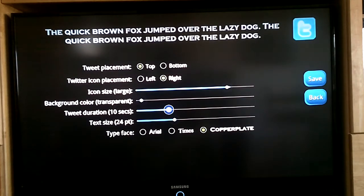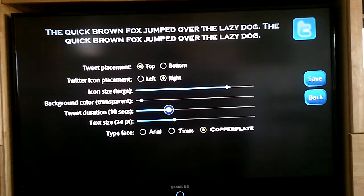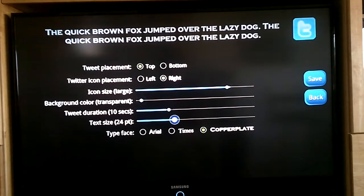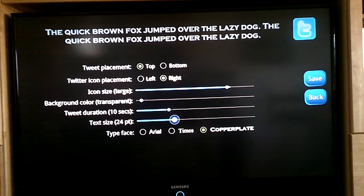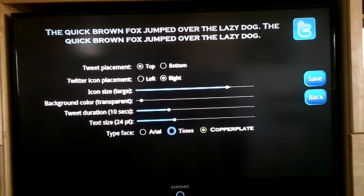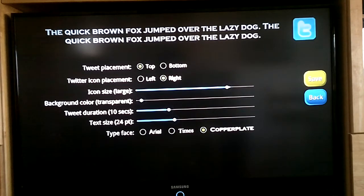You can adjust the duration of each tweet from 7 seconds to 30 seconds — 10 seconds or 15 seconds seems to work pretty good. You can adjust the size of the text from really small to really big, and you can adjust the typeface or the font for each type of tweet.